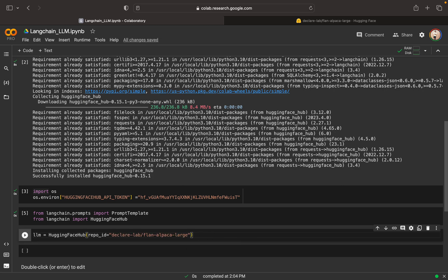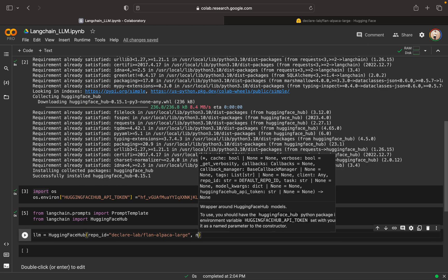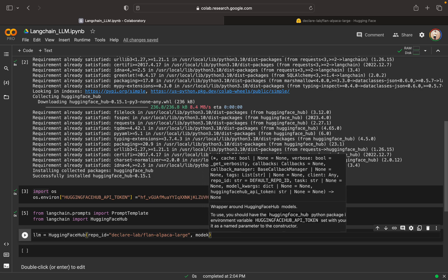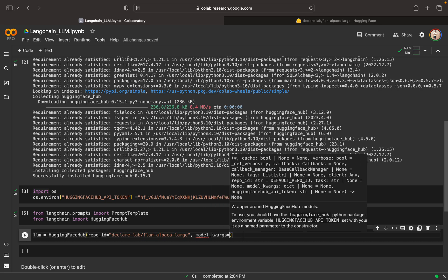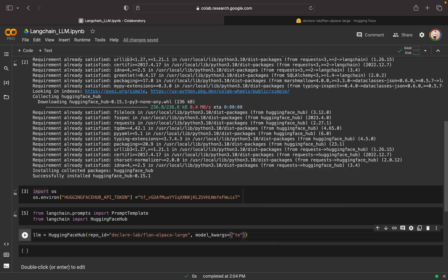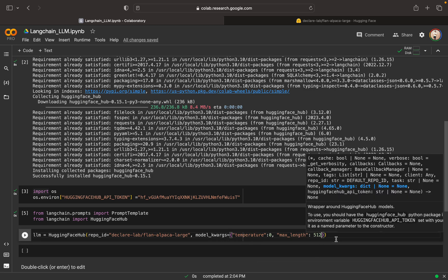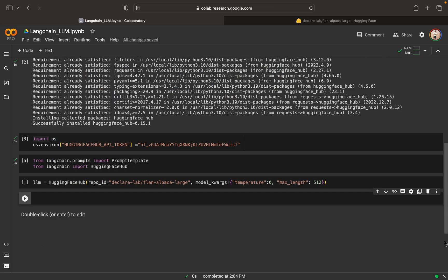Now we can set a few parameters. We can set model keyword argument. We can set the temperature, we can set the temperature as 0, so this will have our random values. Then we can set the max length, the maximum tokens we can set as 512. So these are the two arguments that we are going to give.